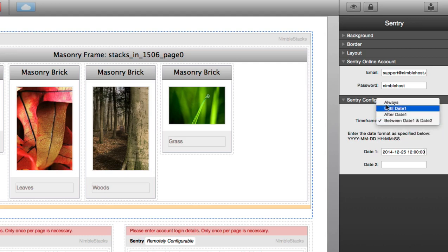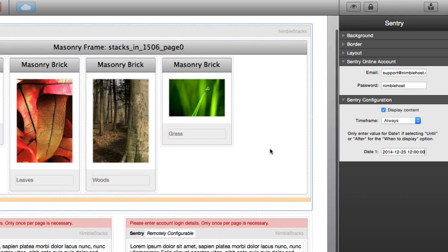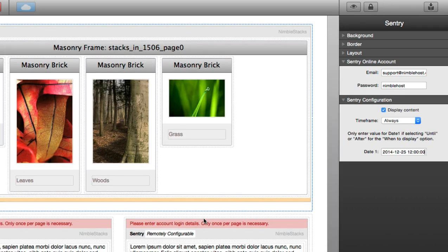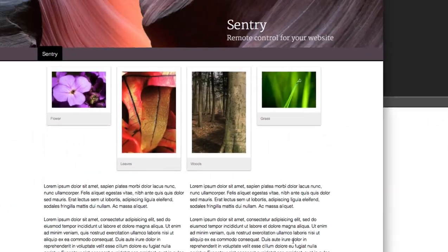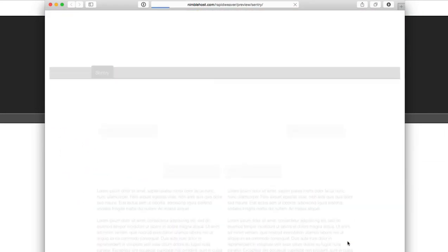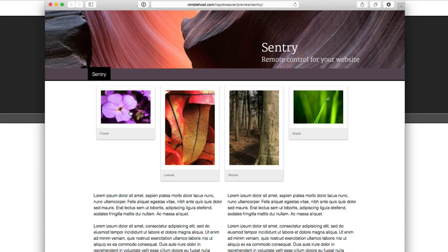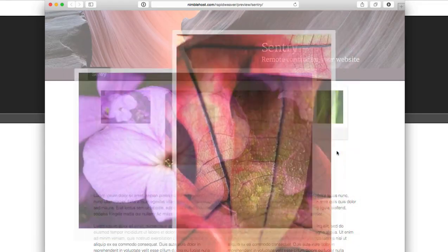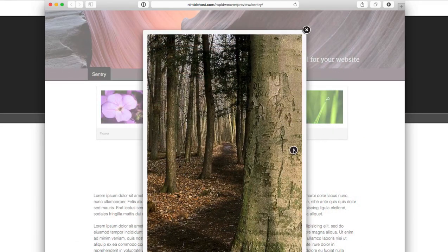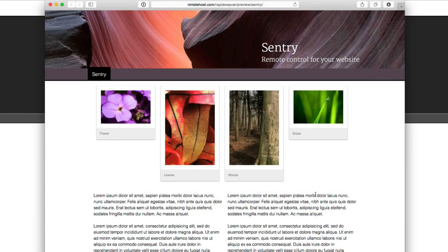So that's a quick run through of the configuration. And you can see how we have everything laid out. Let's go ahead and take a look at the actual website itself. And I have it open here. I'm going to go ahead and refresh the page. And you can see that everything is showing up as per our settings in RapidWeaver. And everything works just like you would expect it to. This is the masonry slideshow, a really great slideshow. And you can see we have our two columns of text right here.